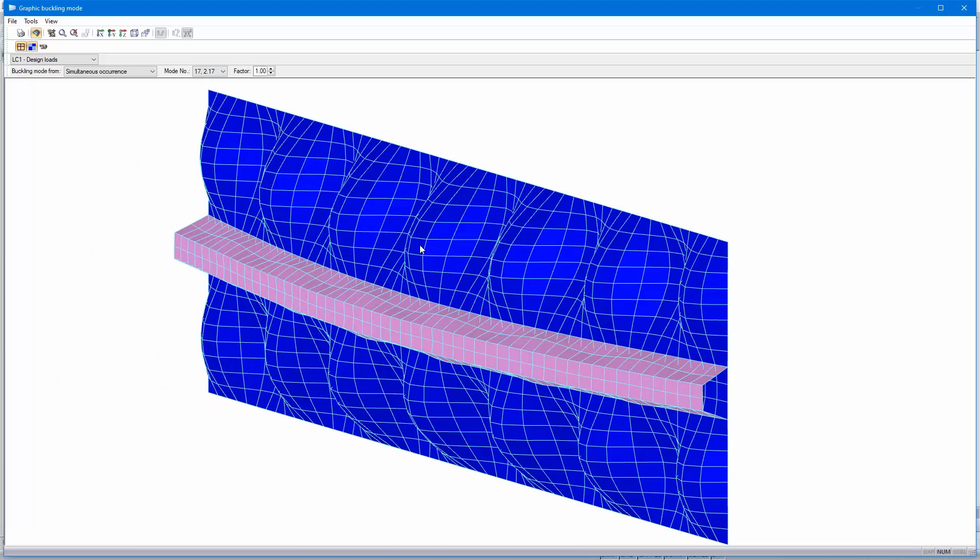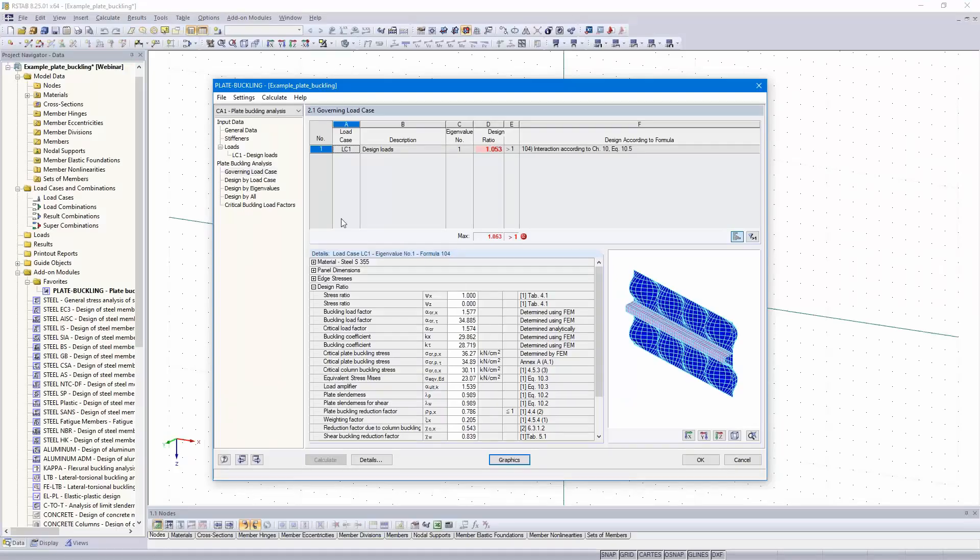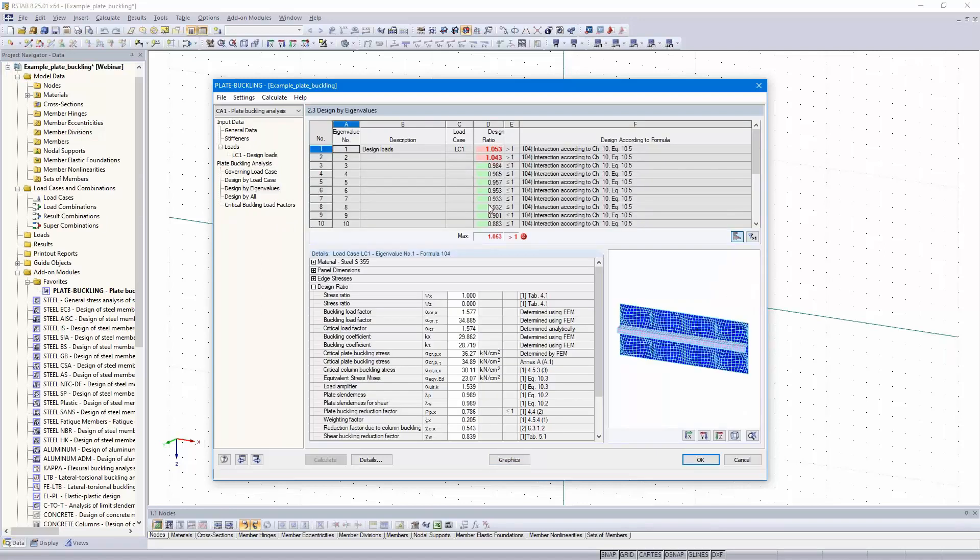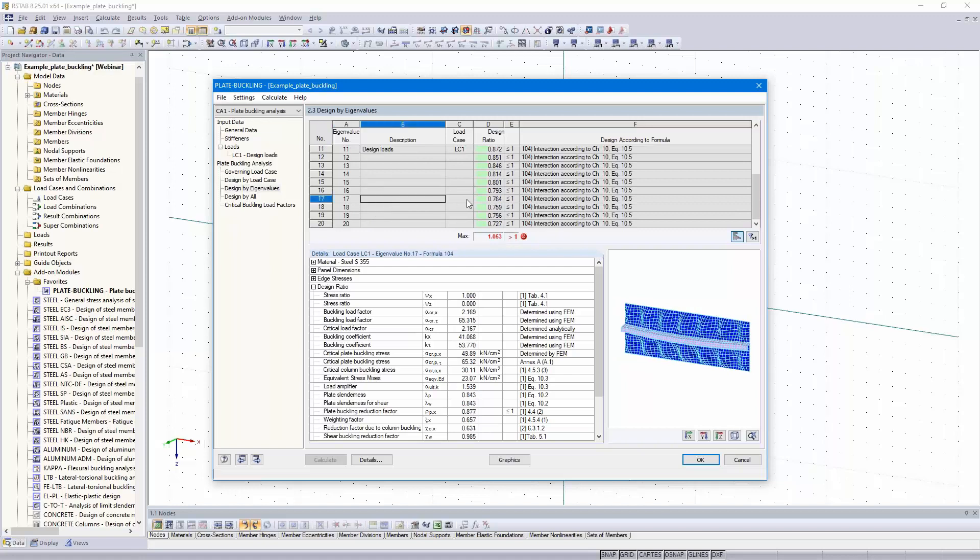But the 17th eigen mode or buckling shape is a buckling shape for the total panel. That's why we can use that for our design. I select here design by eigenvalues and scroll down to the 17th eigenvalue. You can see the design ratio is 76%, and that can be used for the design of the total panel.